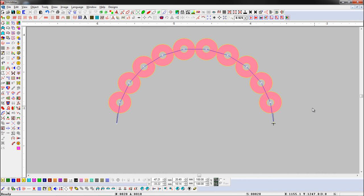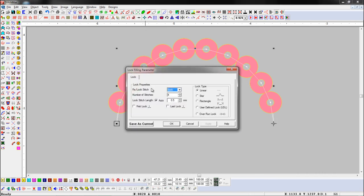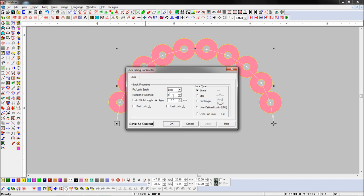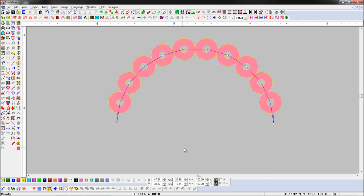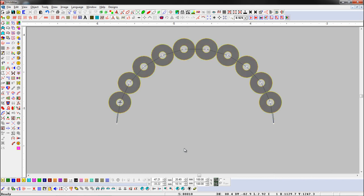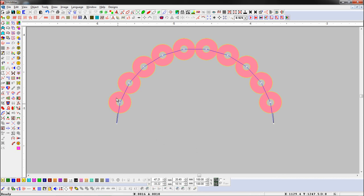Select an object and open the lock stitch parameter. Here we will change the number of stitches of the lock stitch. Now we play the machine by pressing home shortcut keys and check how the lock plays. Here you can see the number of stitches has been changed. Set the lock stitch parameters as per your need.